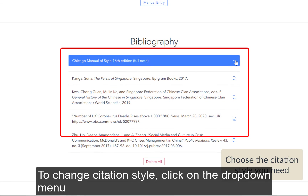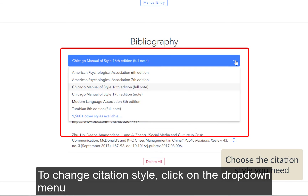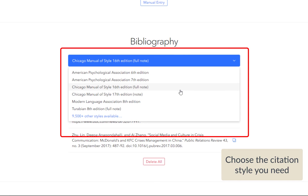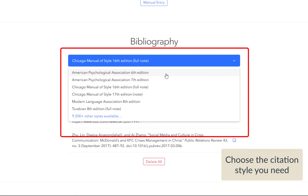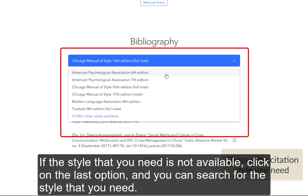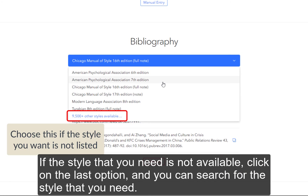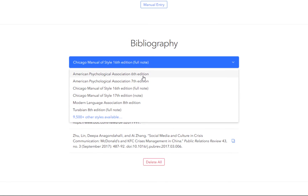To change citation style, click on the drop-down menu and select the style that you need. If the style that you need is not available, click on the last option and you can search for the style that you need.